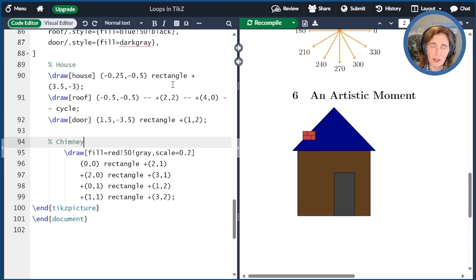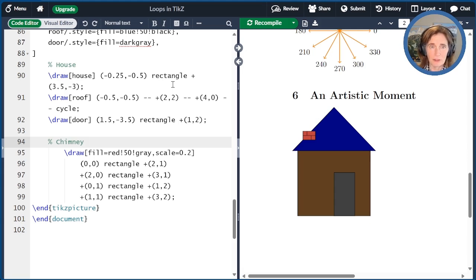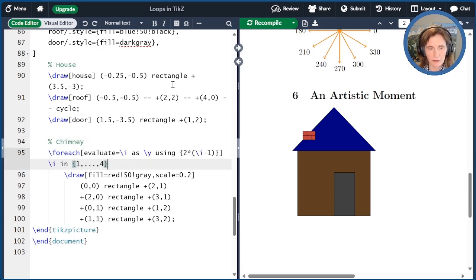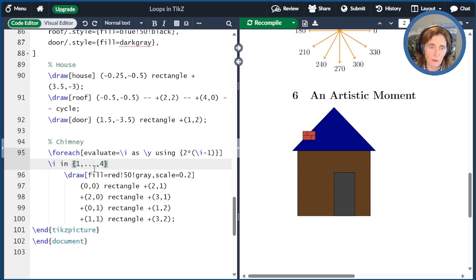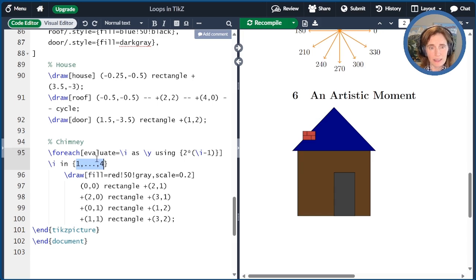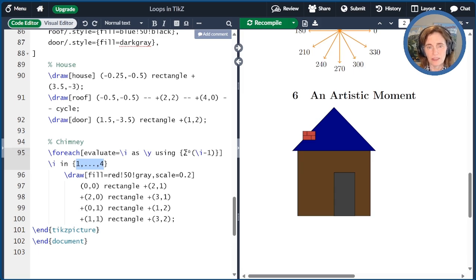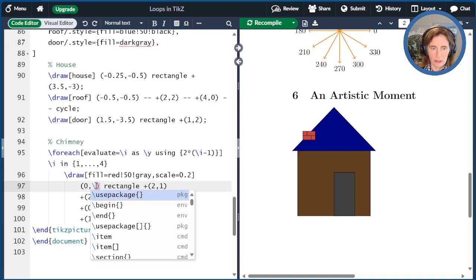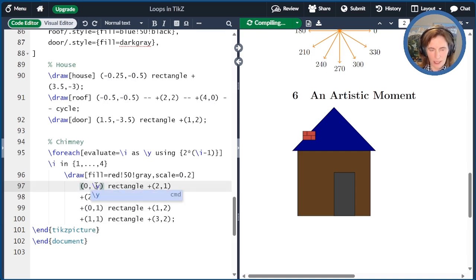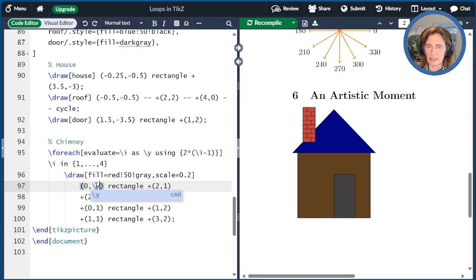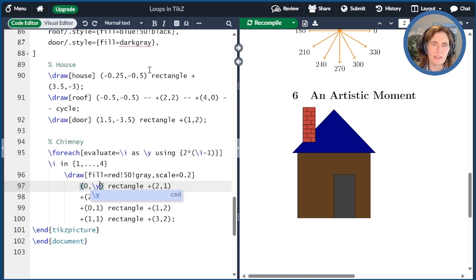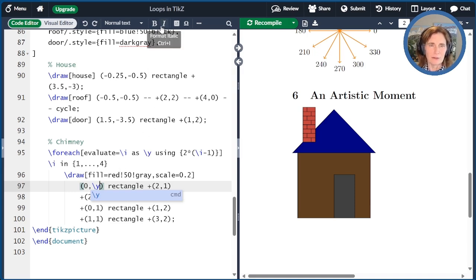Now let's go ahead and reuse this little chimney pattern that we've created over and over again using a loop. So I'm going to make four copies of this pattern. And I'm going to evaluate this loop variable i as a new variable y using two times i minus one just to shift things up. And so I have to replace this zero with y here to use that loop variable. And now I've got a chimney that builds up. And so I could play around with that. Maybe only want three repeats, maybe I want more, we can do that.